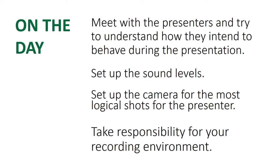On the actual day, I thoroughly recommend meeting with the presenters before the time allotted. So it might be the morning of, the hour before, 10 minutes before they get there. You'll need to have a conversation with them and understand how they intend to behave during the presentation.